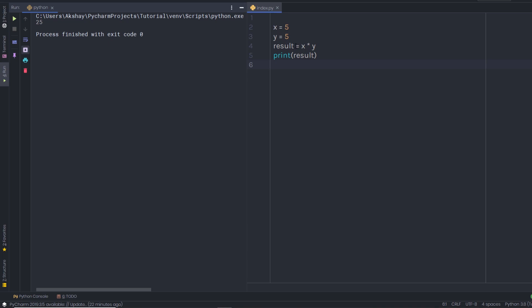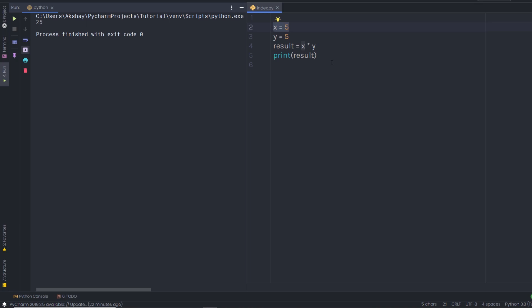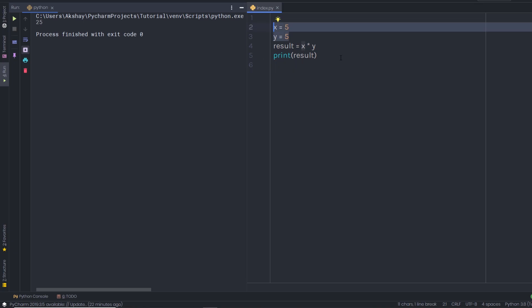We know how to create a variable and store a value in it, and we also understand how to store an expression in a variable. Variables store values and expressions, and you always need to specify a value to the variable. As a developer, you specify the value yourself. But in the real world, we get the value from the user — we cannot predict what values the user will supply to the program.